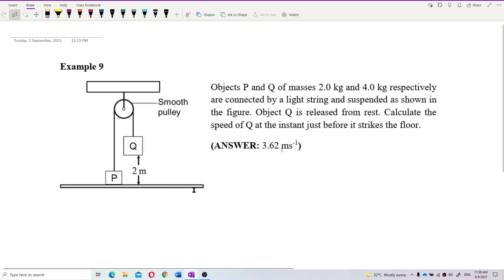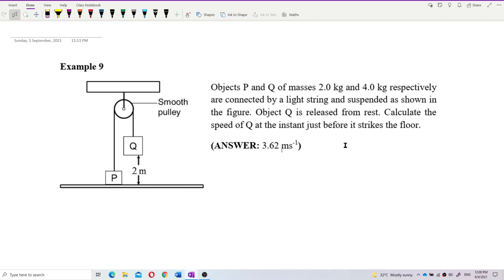Okay, now this question. Objects P and Q of masses 2kg and 4kg respectively are connected by a light string and suspended as shown in the figure. Object Q is released from rest. Calculate the speed of Q at the instant just before it strikes the floor. That means before it strikes the floor it is moving — it is not the velocity after landing. So velocity just before landing means it still has velocity.